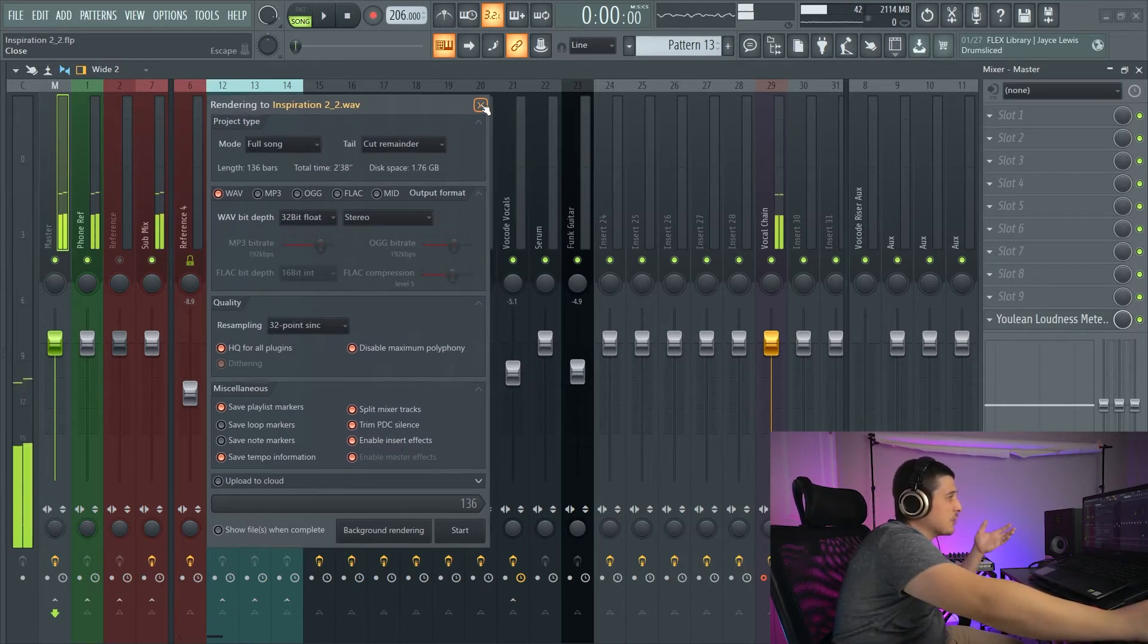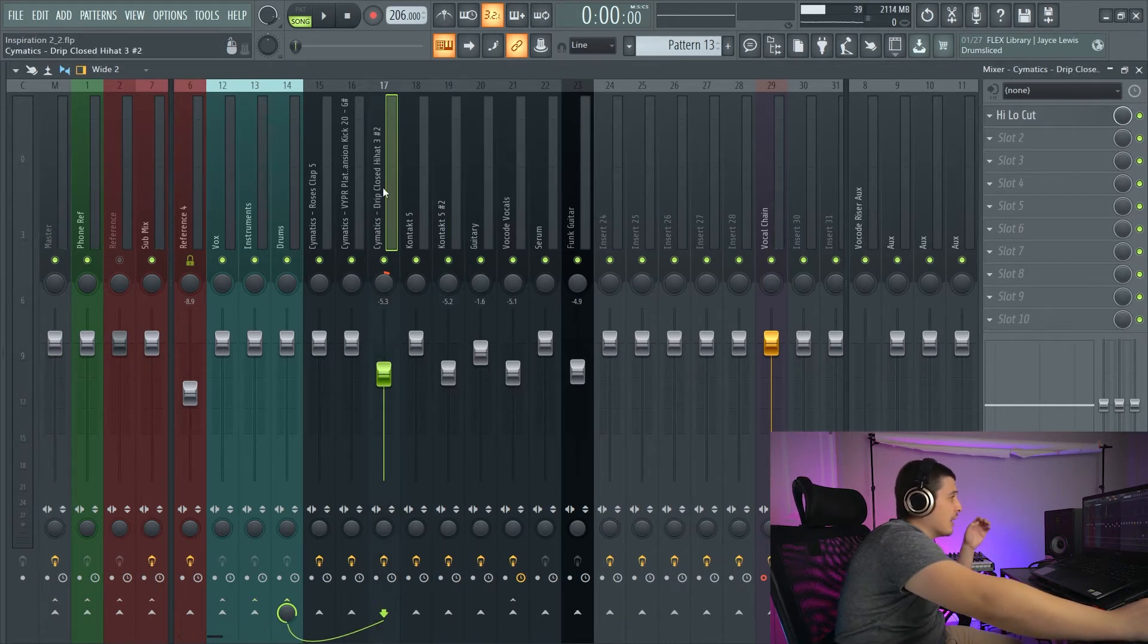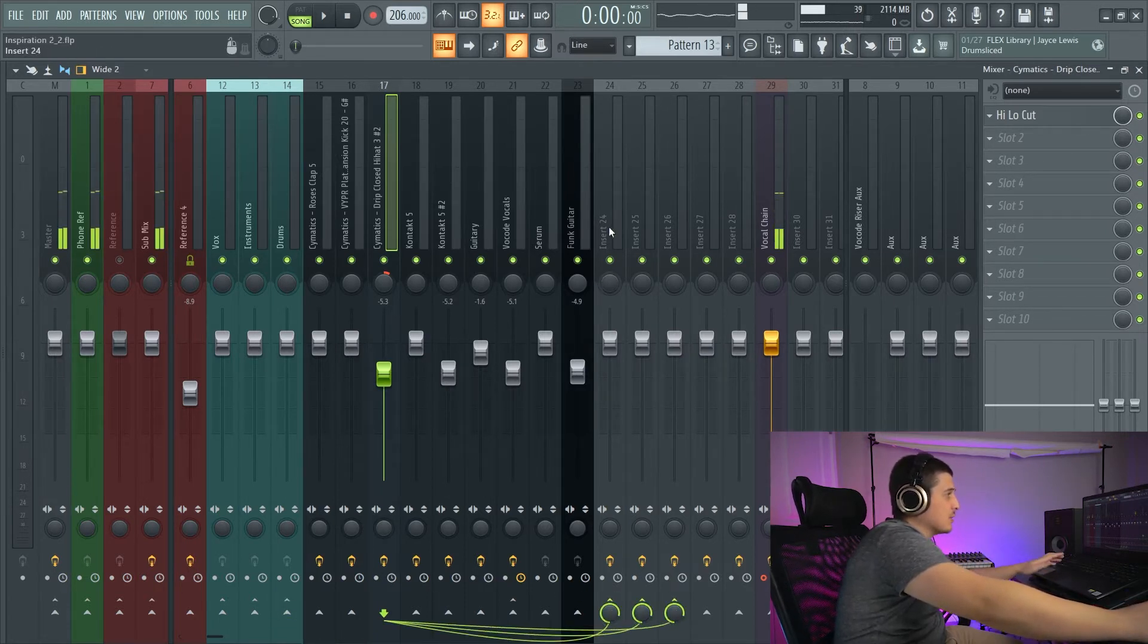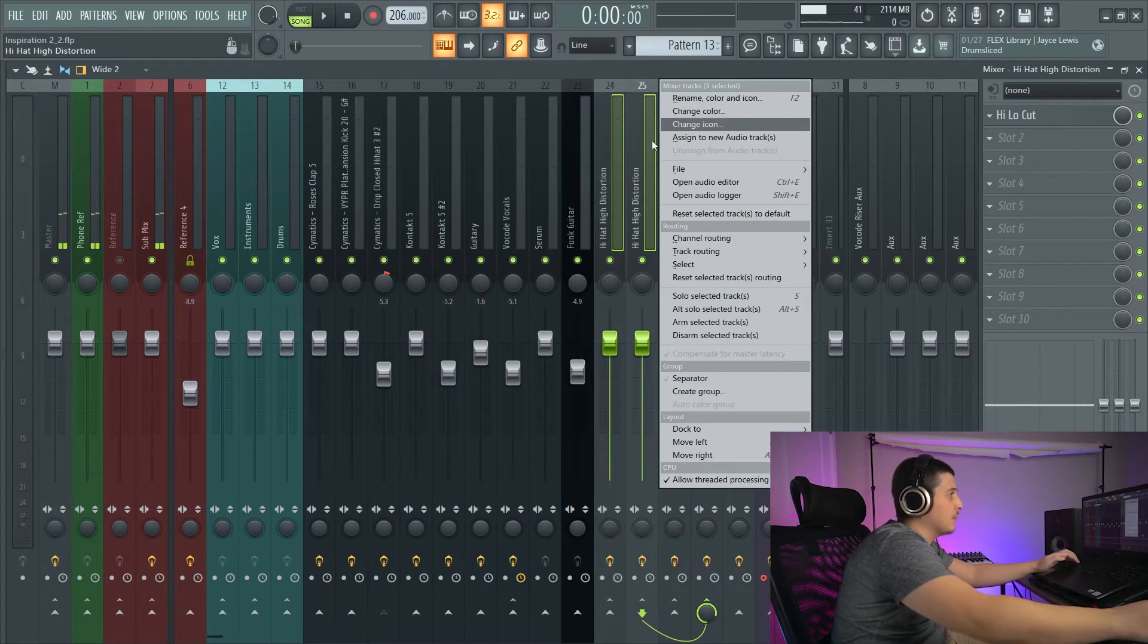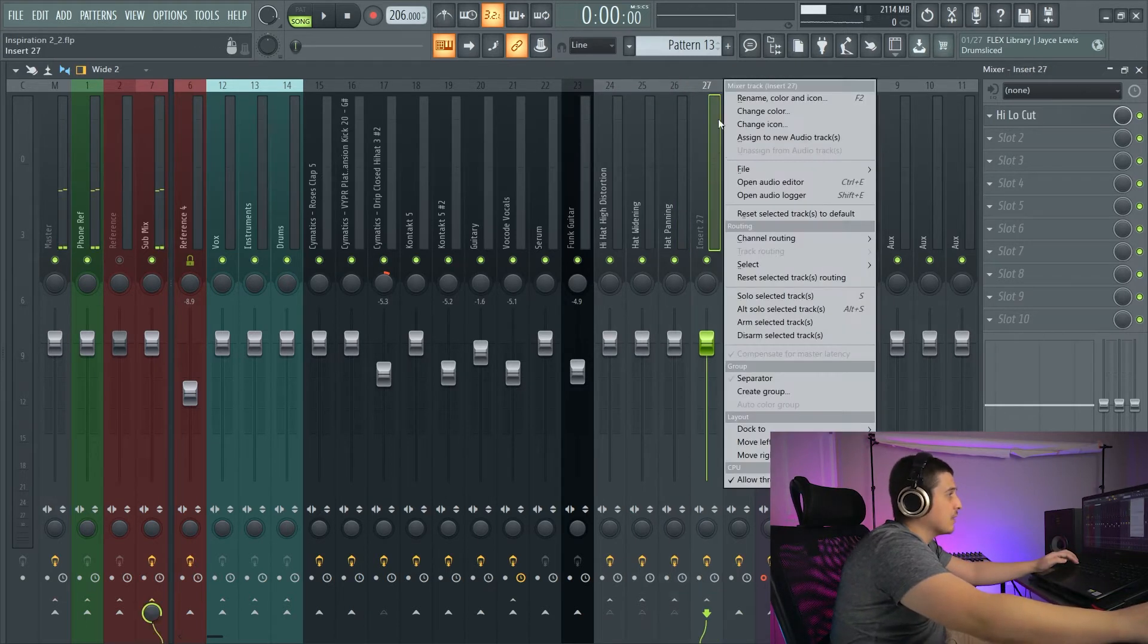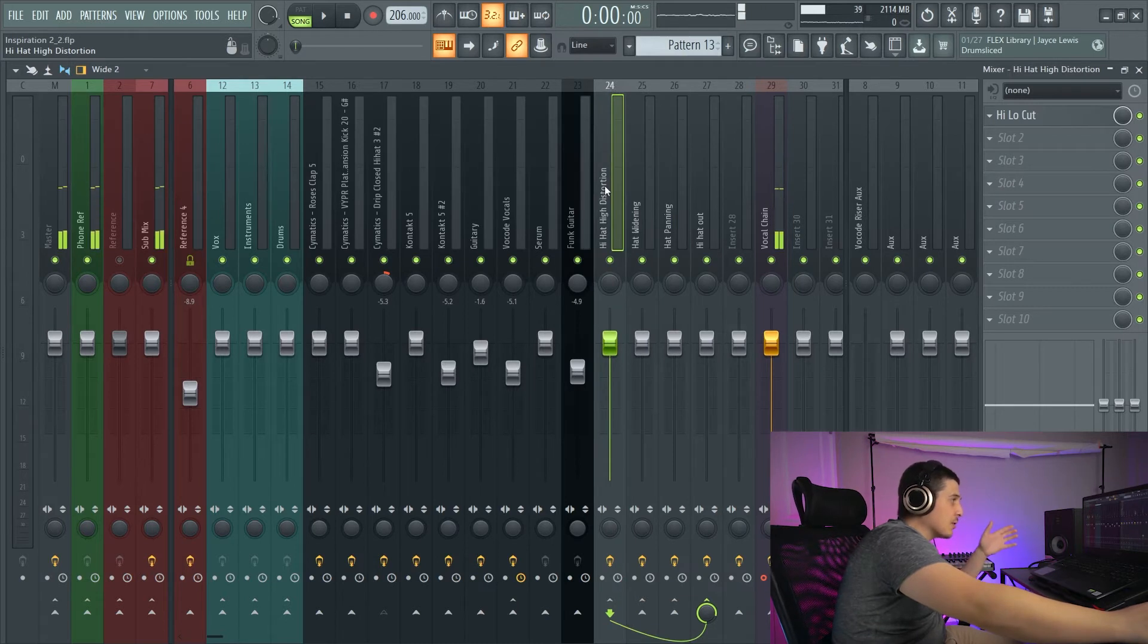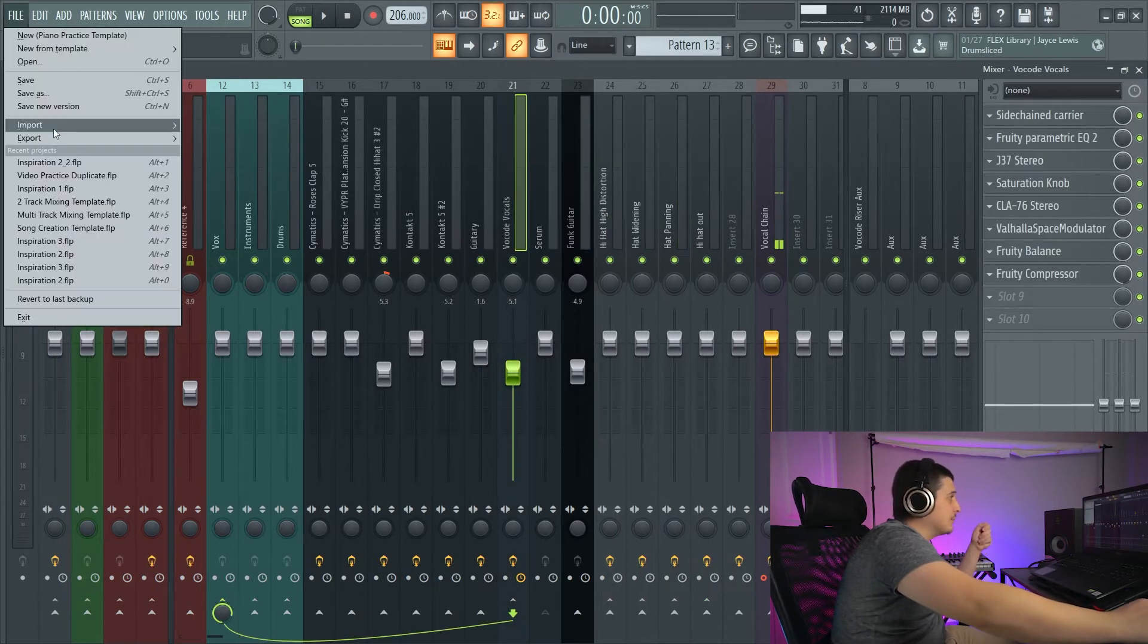Before I actually export this, something to note, if you have crazy routing, like a hi-hat, for example, right here, instead of going to the drum bus, your hi-hat's going to, you know, three different one of these, and all of these are routing to this track. And you have like, hi-hat, high distortion, you know, hat widening, hat panning, and you're doing all this parallel work. And then you have like hi-hat out. Something to note is all this stuff you're doing here. When you export, you are going to get an individual track for each and every one of these. And so now if I export.